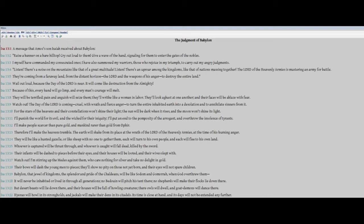For the stars of the heavens and their constellations won't shine their light. The sun will be dark when it rises, and the moon won't shine its light. I'll punish the world for its evil, and the wicked for their iniquity. I'll put an end to the pomposity of the arrogant, and overthrow the insolence of tyrants. I'll make people scarcer than pure gold, and mankind rarer than gold from Ophir. Therefore, I'll make the heavens tremble. The earth will shake from its place at the wrath of the Lord of the heavenly armies at the time of his burning anger.